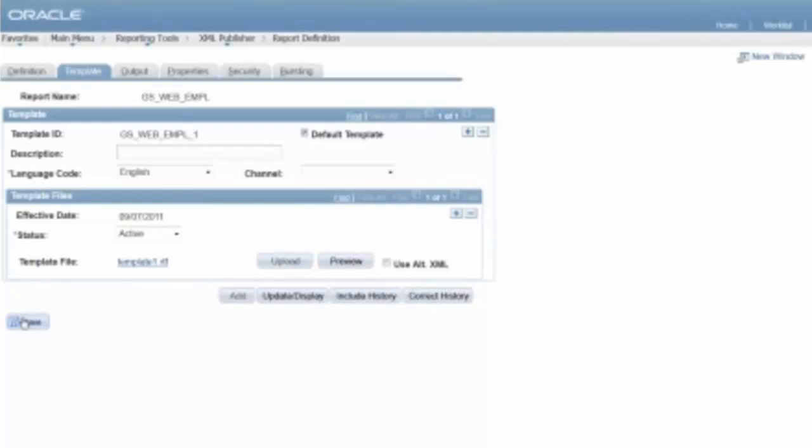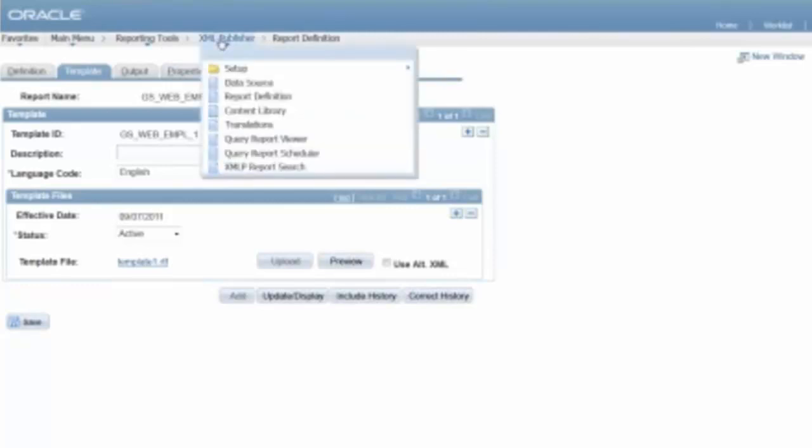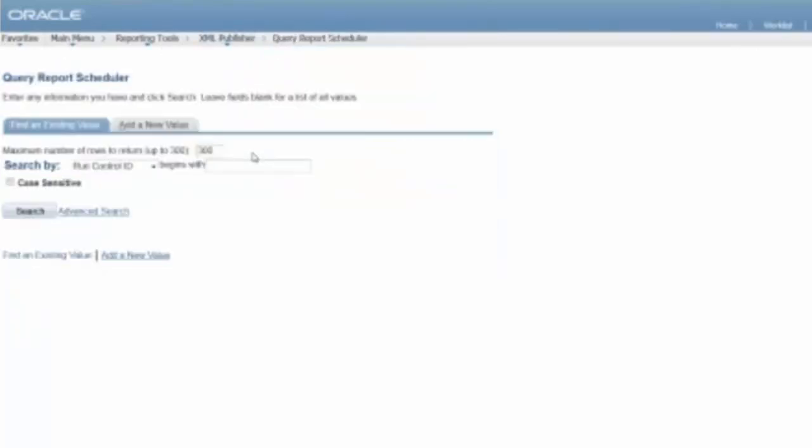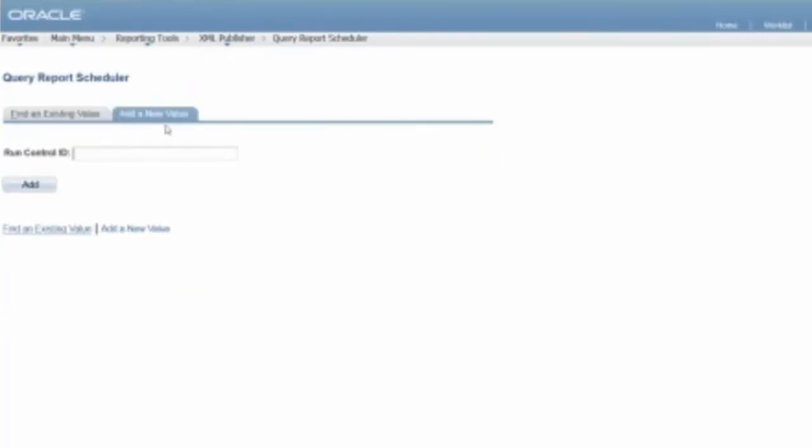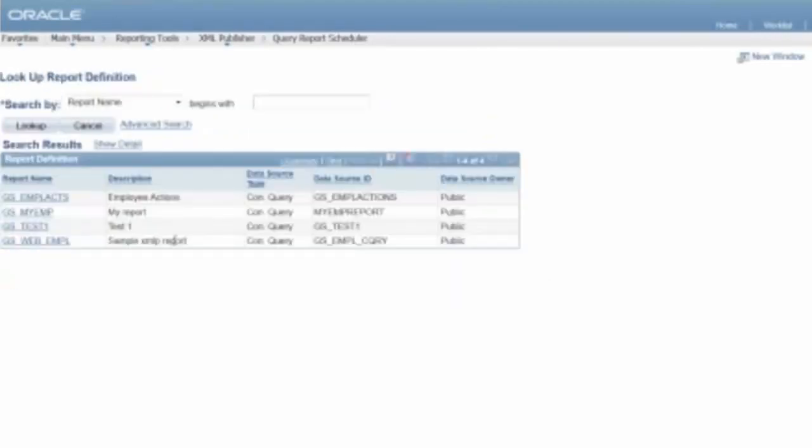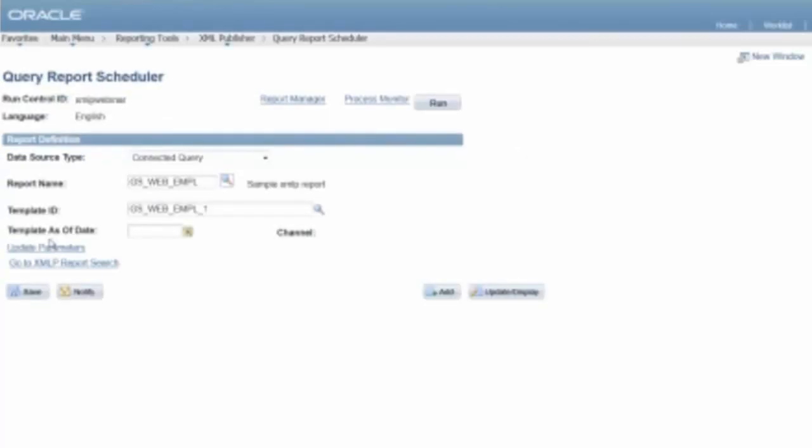So now that I've got this up here, I can actually run it. So now that, so what I can do here, let's go query report scheduler. And the data source types. Query report name is this one. The template as of date, so you can change all of that, but change your as of date, sort of thing. And so now I can run this thing. So I click run.